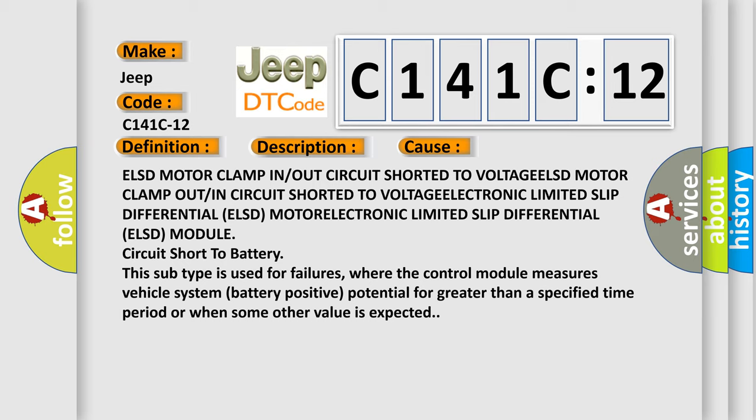ELSD motor clamp in/out circuit shorted to voltage. ELSD motor clamp out/in circuit shorted to voltage. Electronic Limited Slip Differential (ELSD) motor. Electronic Limited Slip Differential (ELSD) module circuit short to battery.